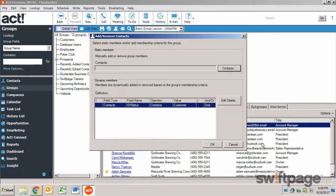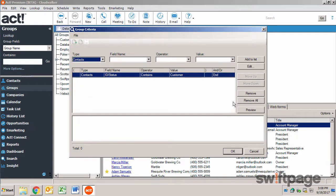To add contacts dynamically, click the Edit Criteria button, and then use the Query tool to define conditions to add contacts to this group.